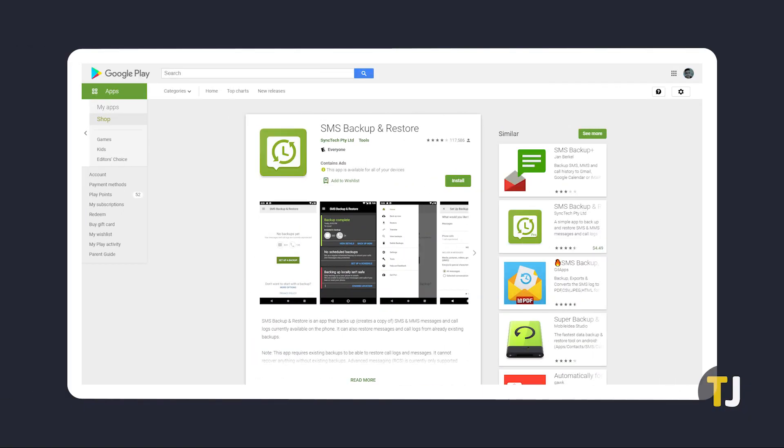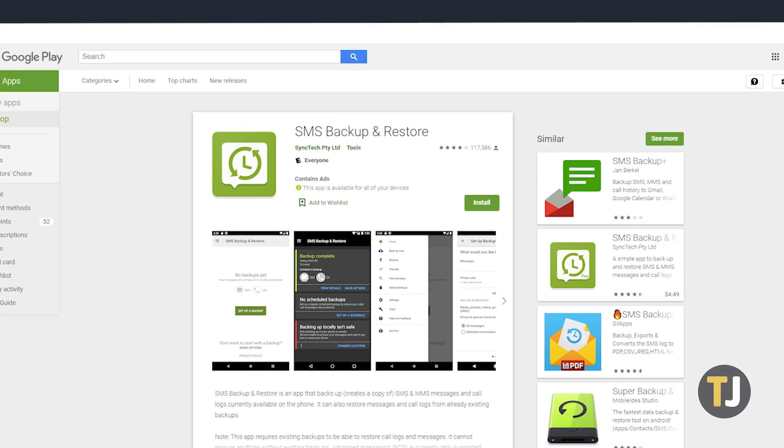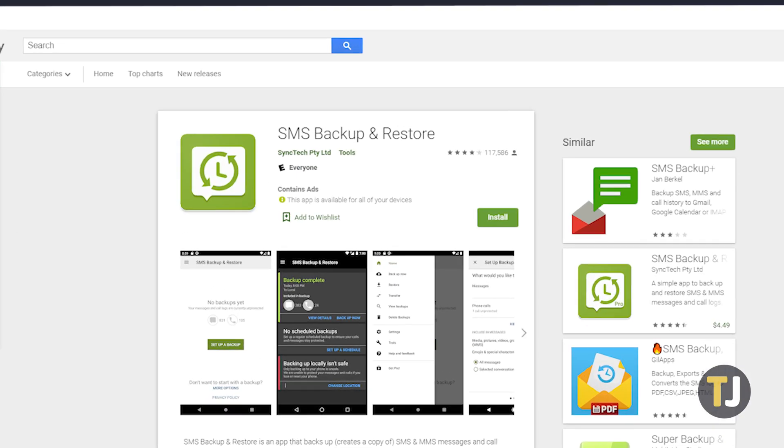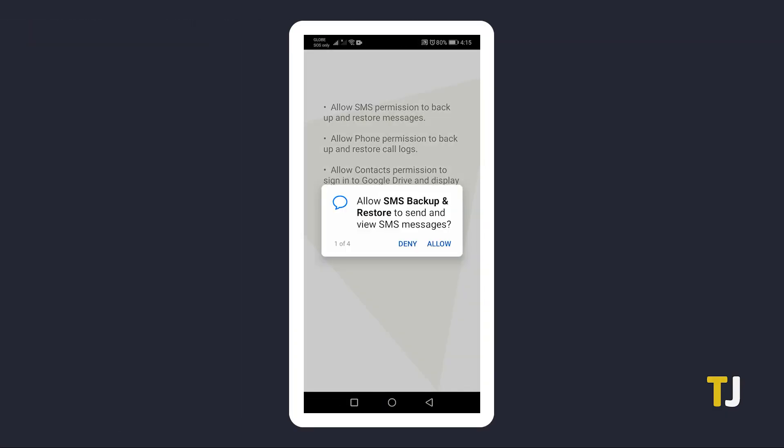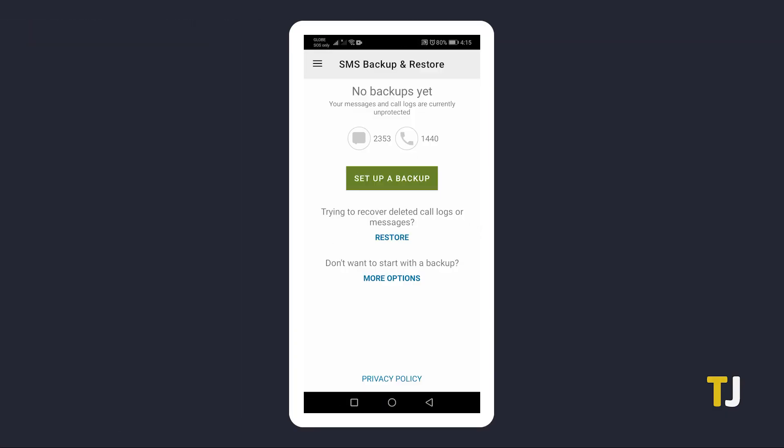The easiest way to do this is through the free SMS Backup and Restore app on the Play Store. Just grab it using the link below and download it on your device. Once it's open, enable any permissions it requests.